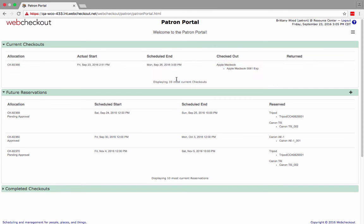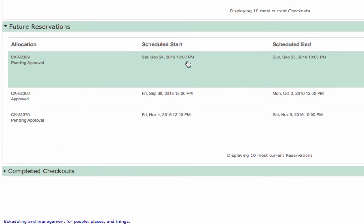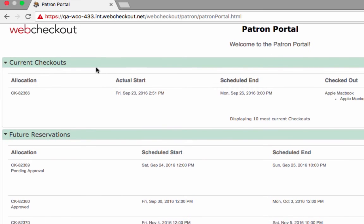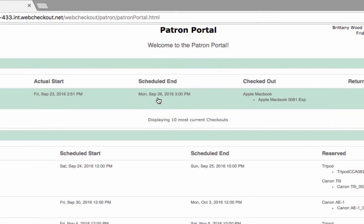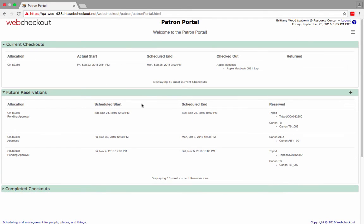Once the reservation is confirmed, it will be assigned a CKID and be visible under Future Reservations on the Dashboard. Current checkouts and their return time will also be visible on your dashboard.